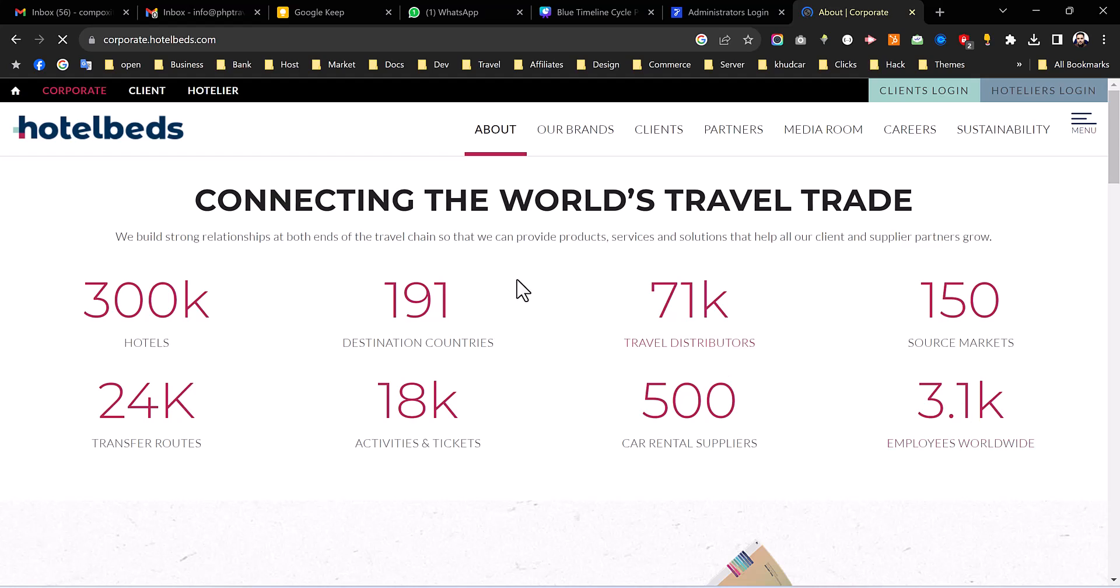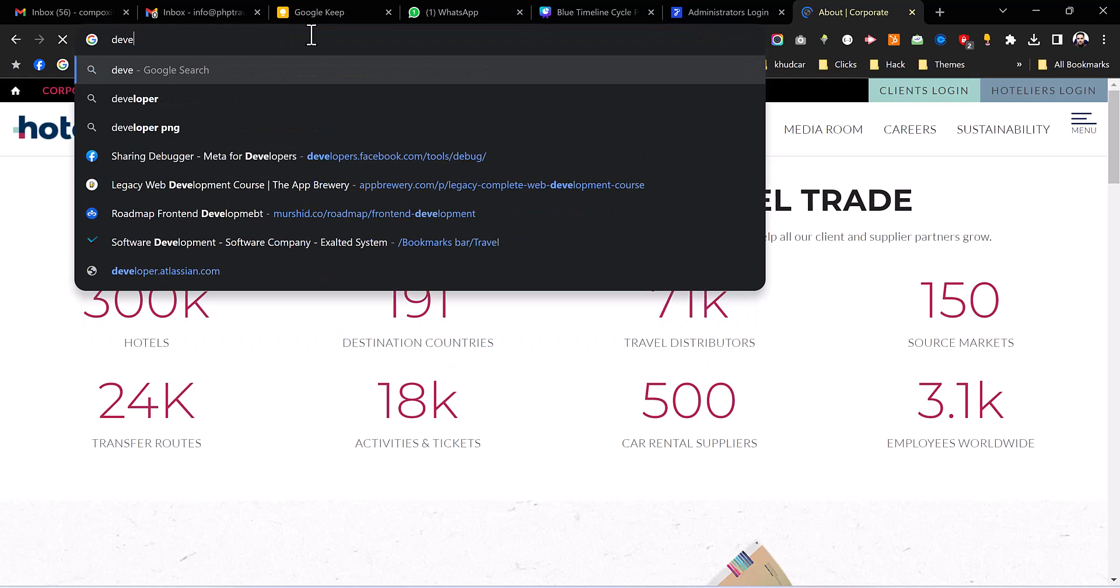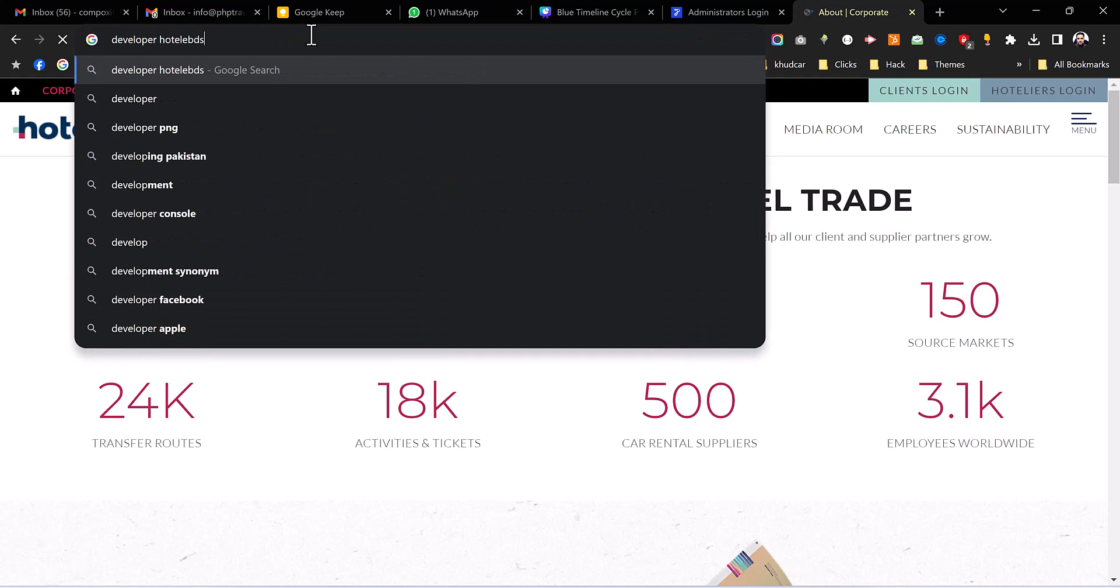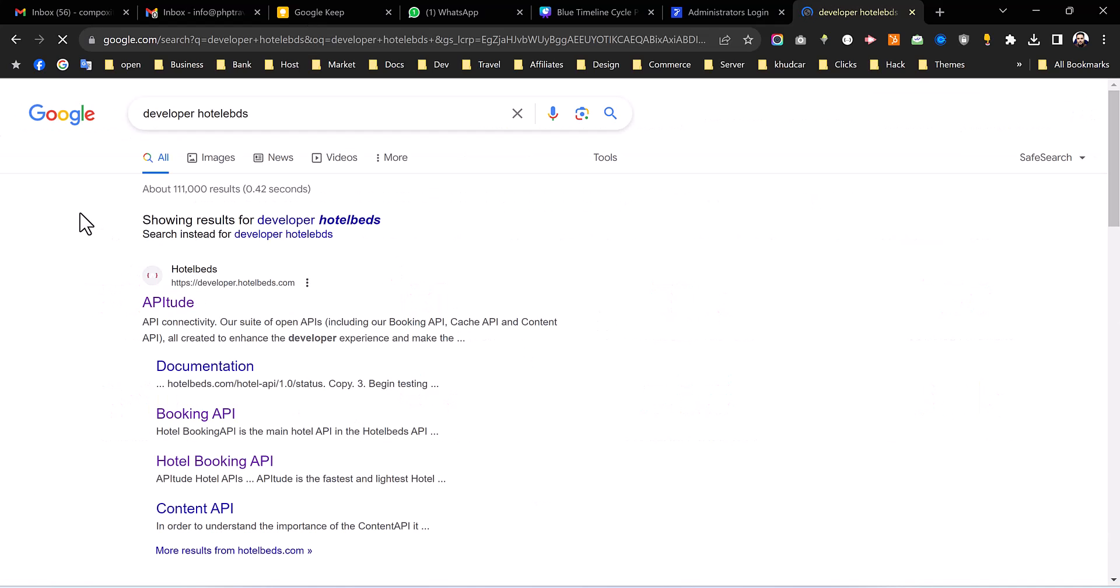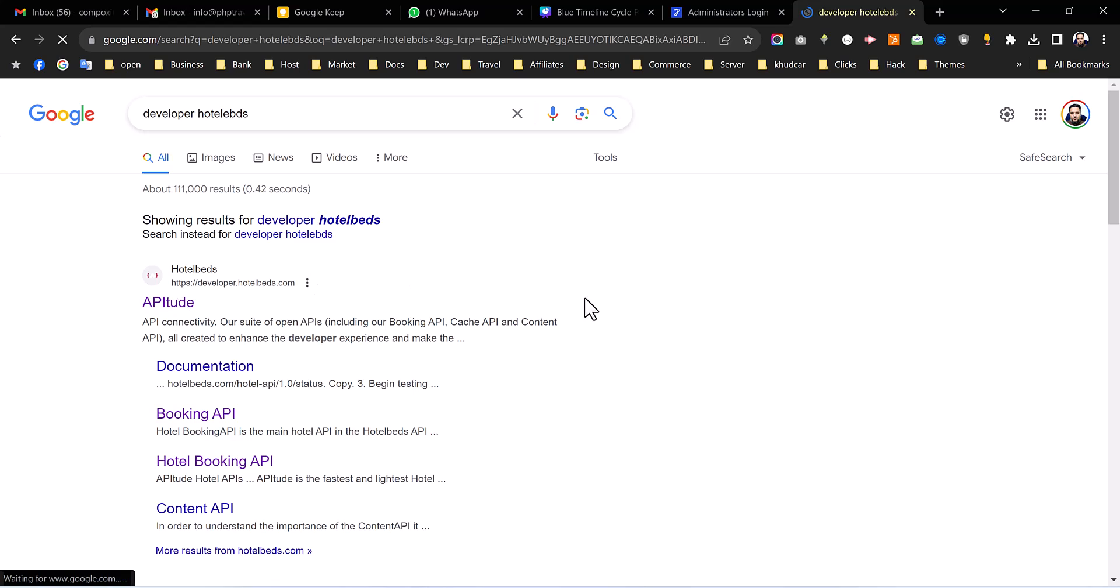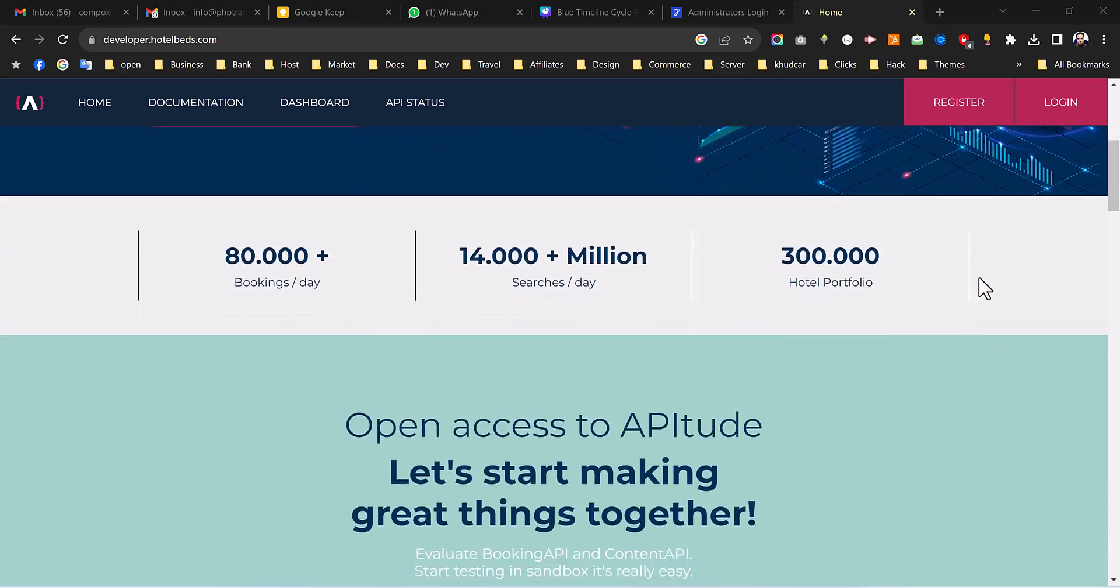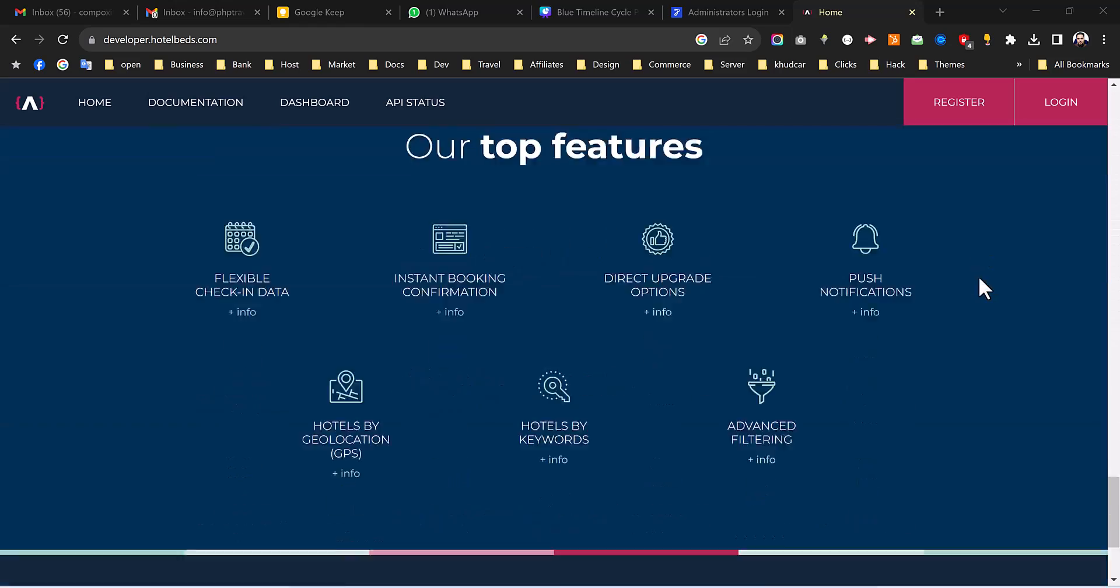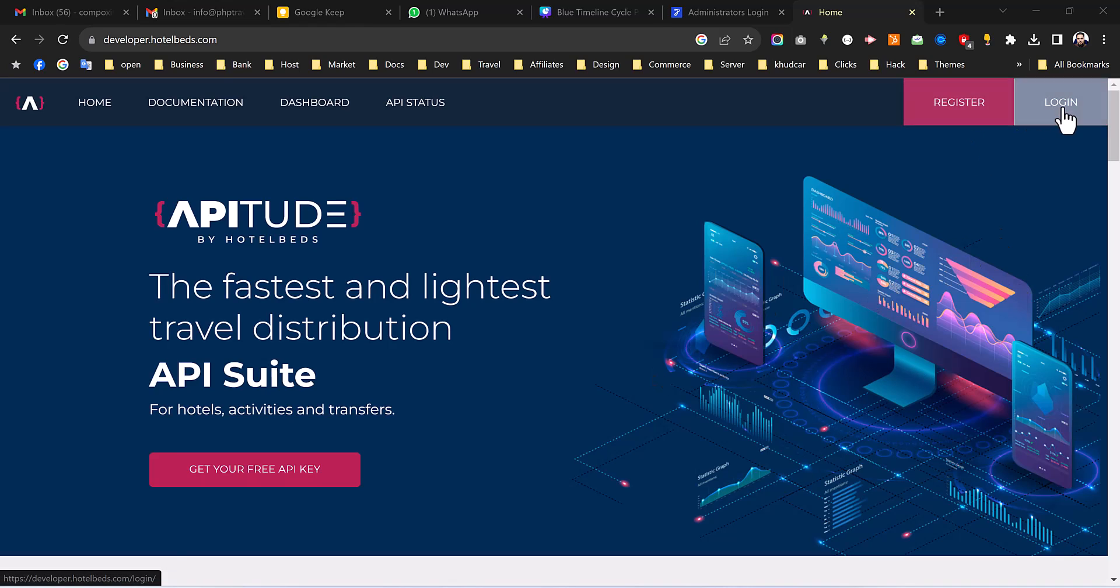So what we have to do is we need to search for developer HotelBeds and after that we will get this link of Aptitude developer. So this is the developer page, you can see all the information for developers and then you need to sign up from here. Like even if you are first time working with HotelBeds you have to go through this page.